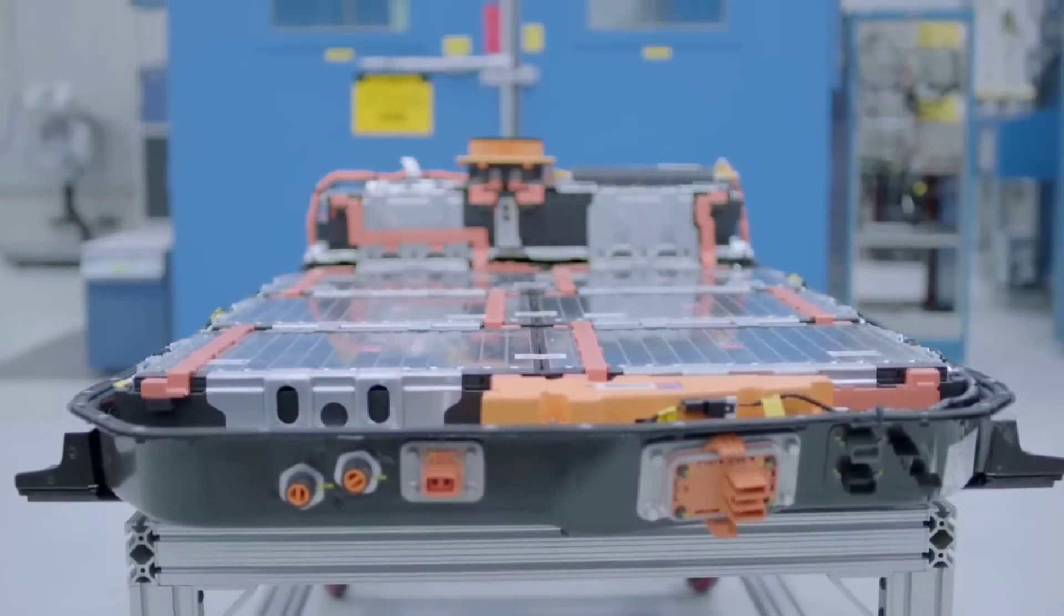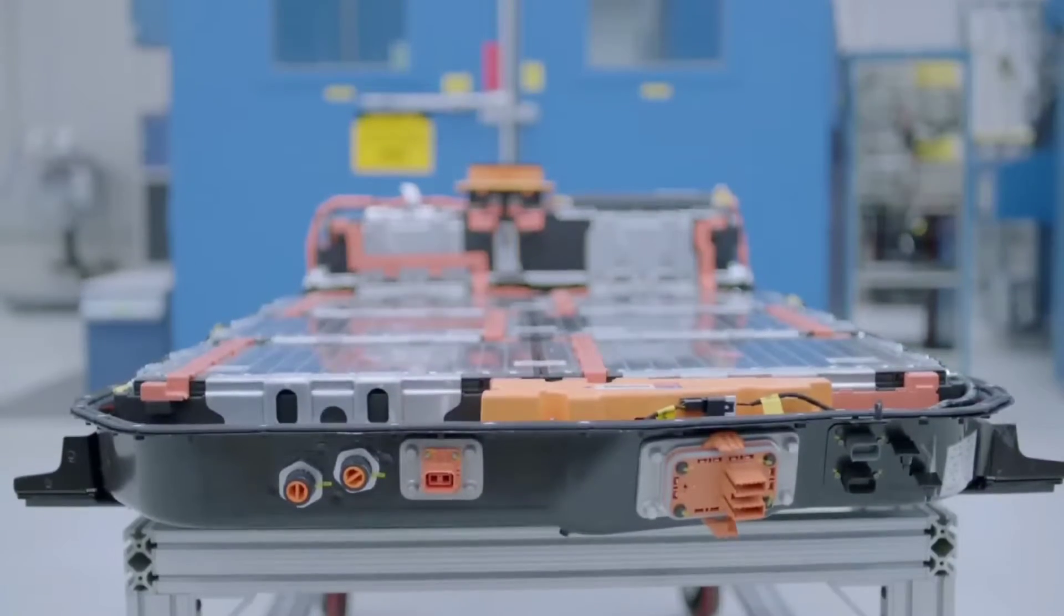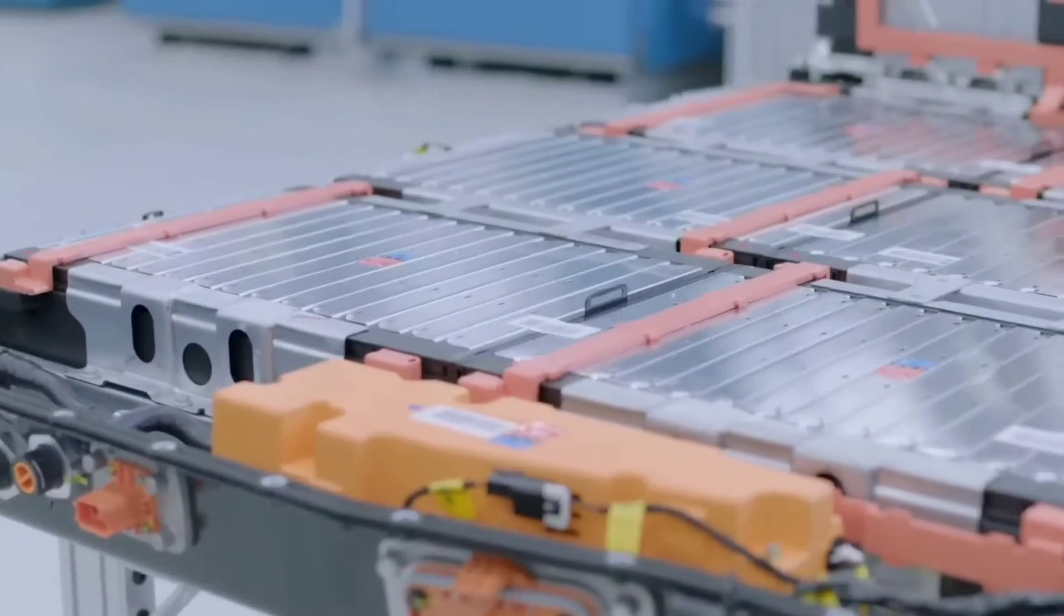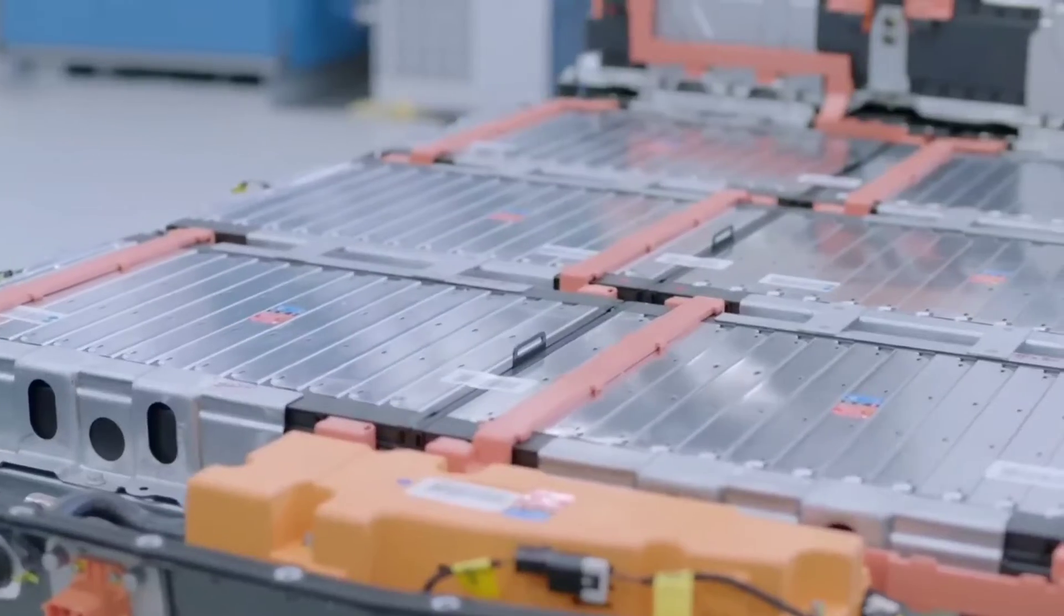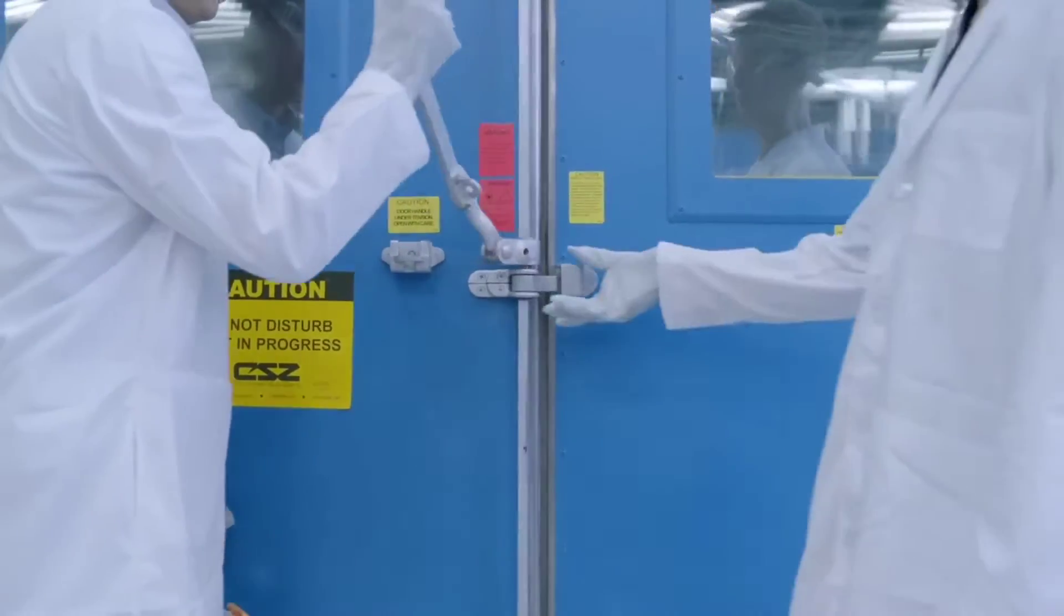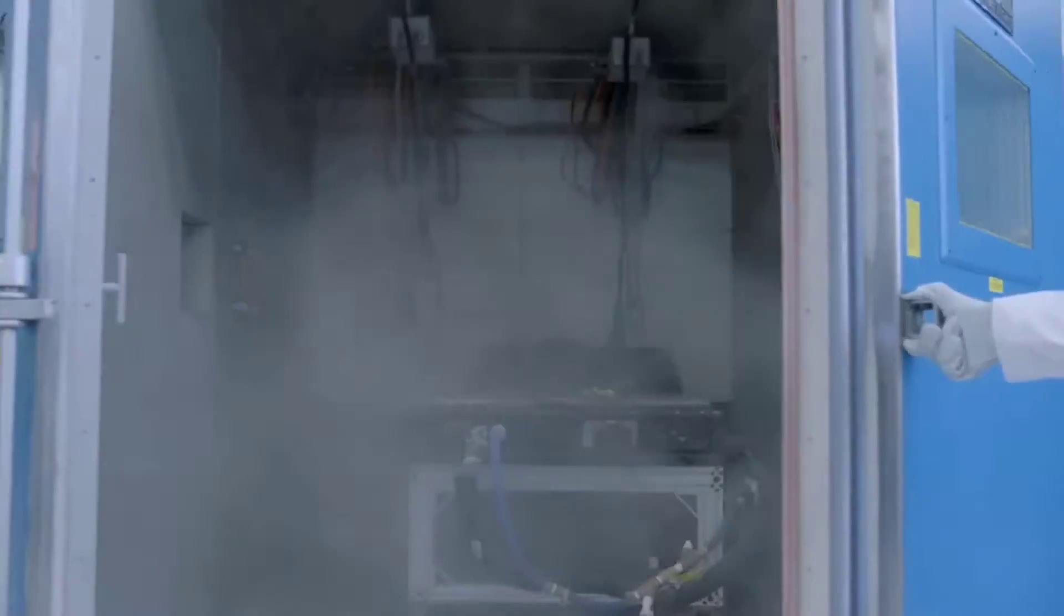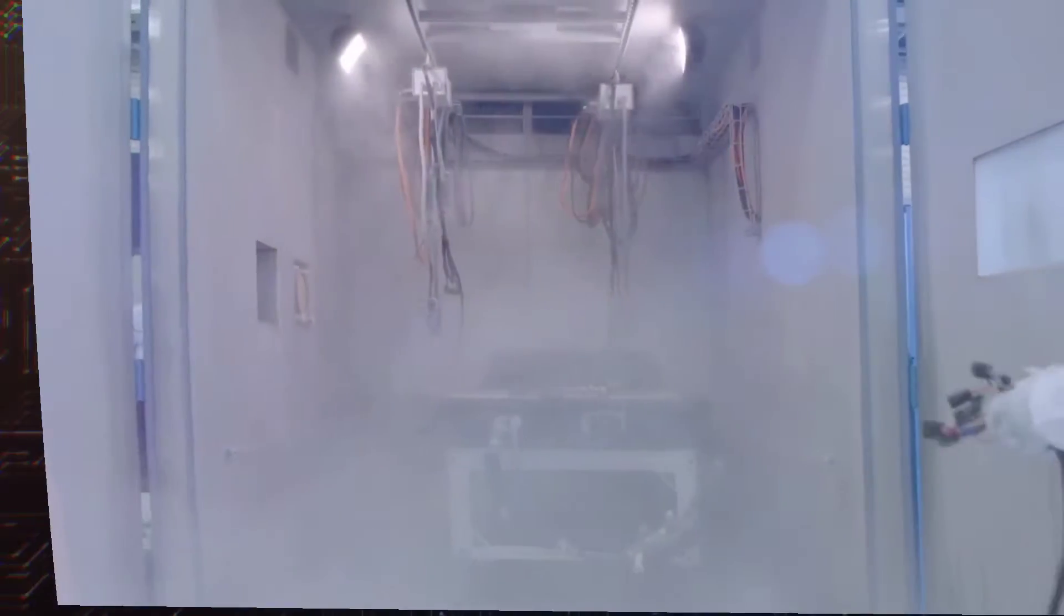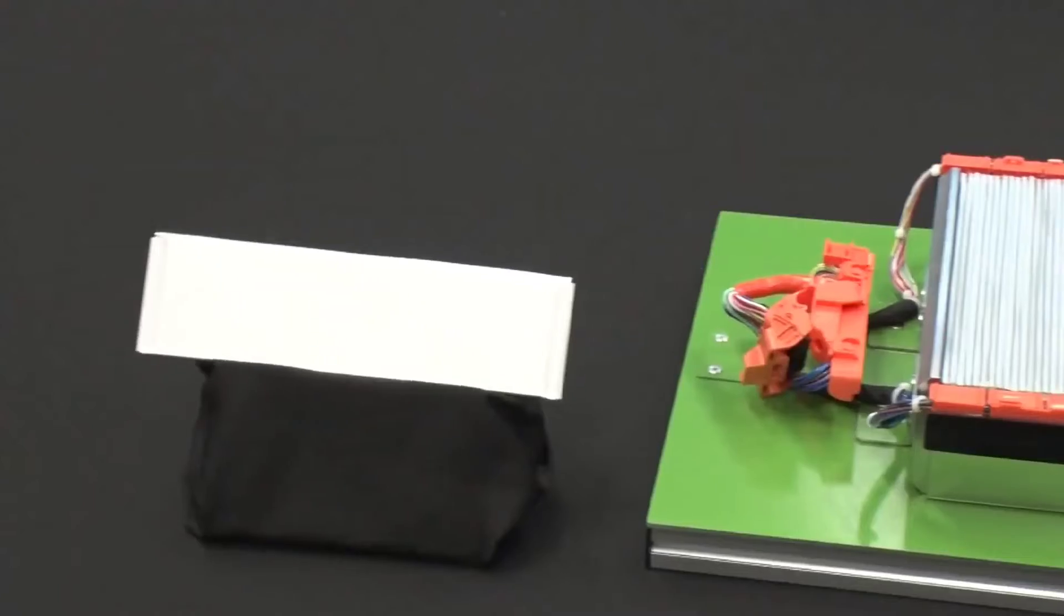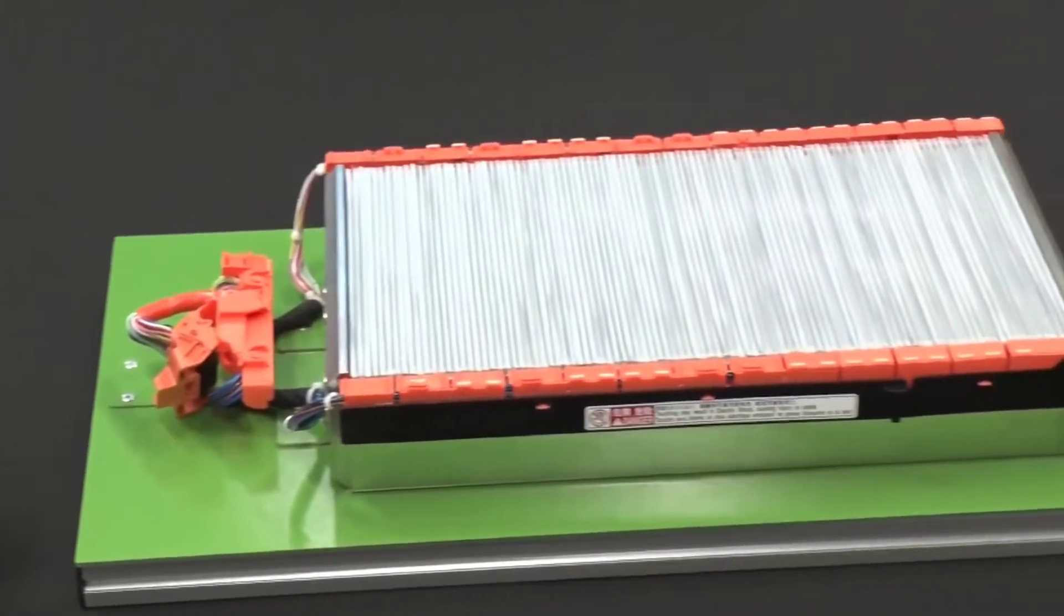Samsung SDI teased the tech in March of this year. At the 37th Electric Vehicle Symposium and Exposition, EVS 37, taking place this week in Seoul, it is also displaying an anode-free all-solid-state battery (ASB).